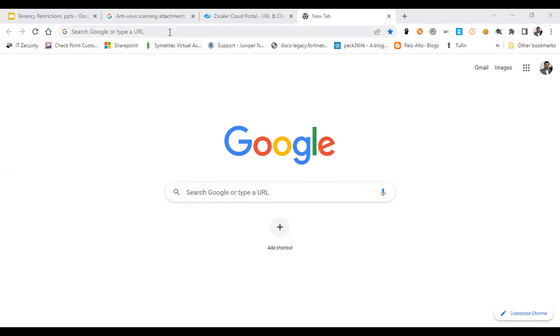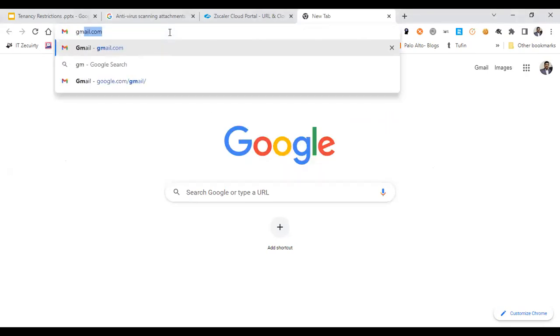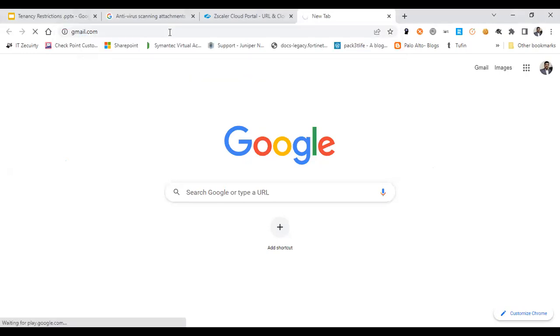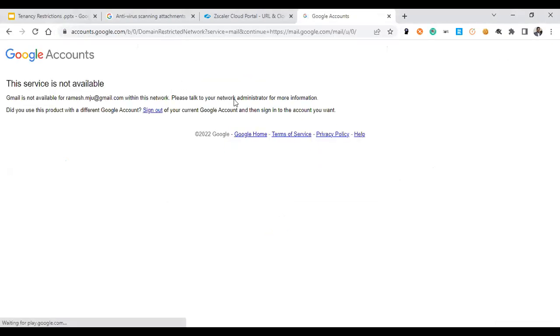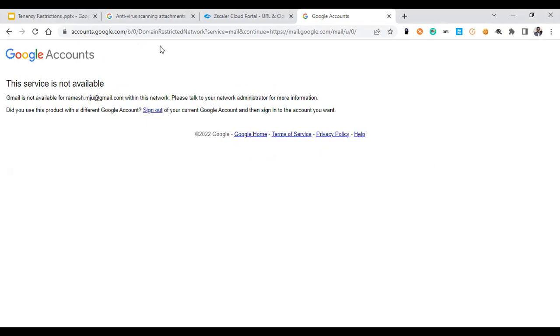Now I'm trying to access gmail.com. Now you could see a message, the service is not available. Gmail is not available within this network. That kind of message will receive.